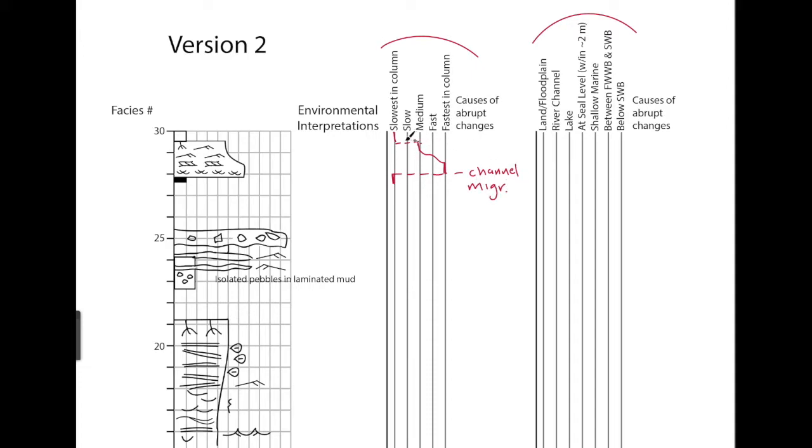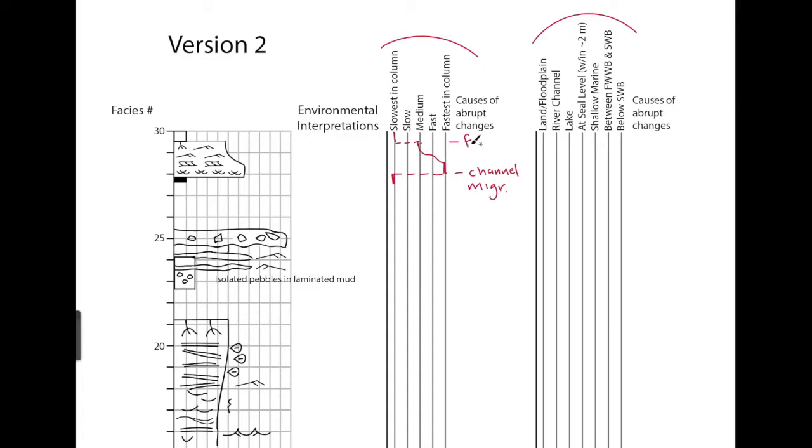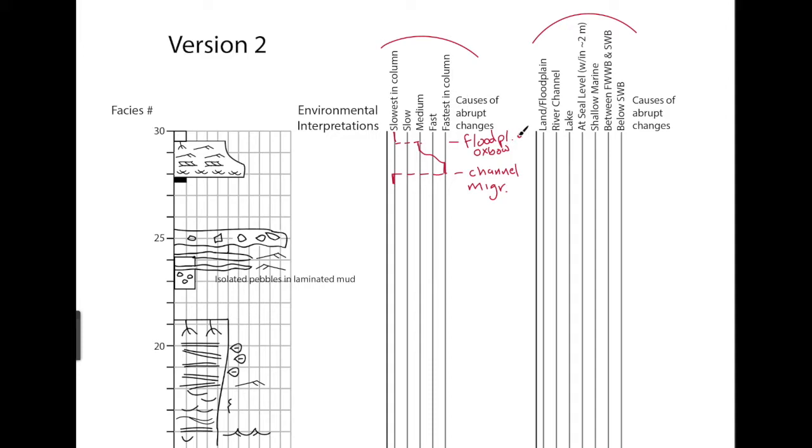And at the top, it could also be the opposite, sort of going from a channel to a floodplain, or possibly the mudstone is in an oxbow lake. So it could be floodplain, oxbow formation.